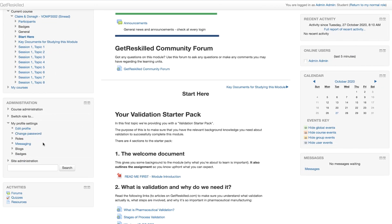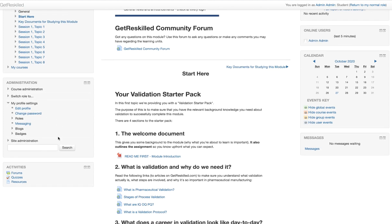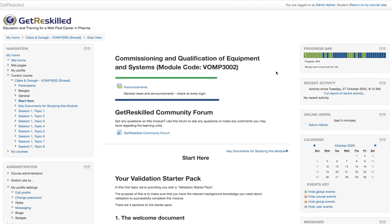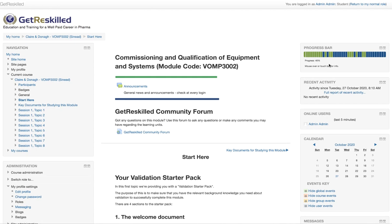We have the administration section where you can edit your profile and change your password. We have activities where you can find out details of any quizzes or other resources that may be available to you. Over here on the right hand side we have a progress bar where you can see how many more items you need to complete on the course.